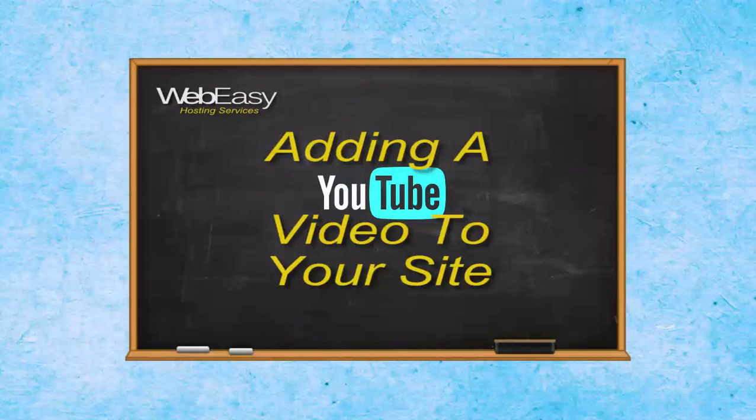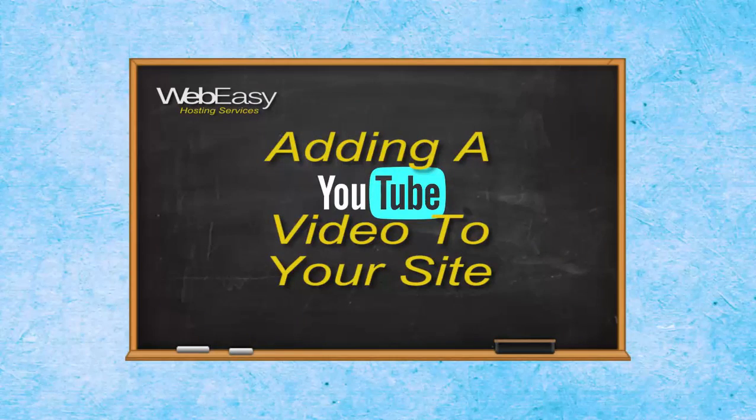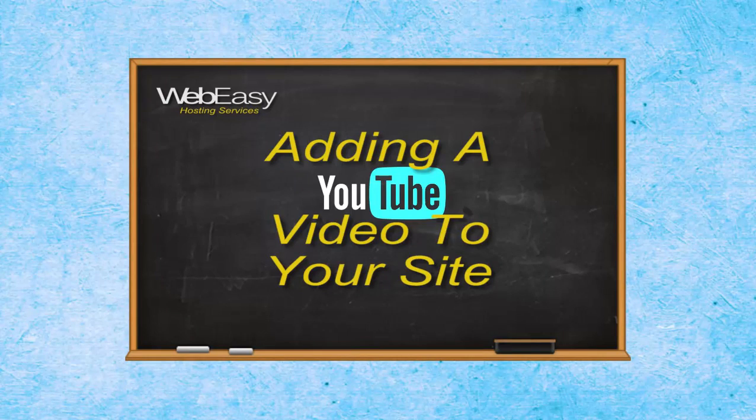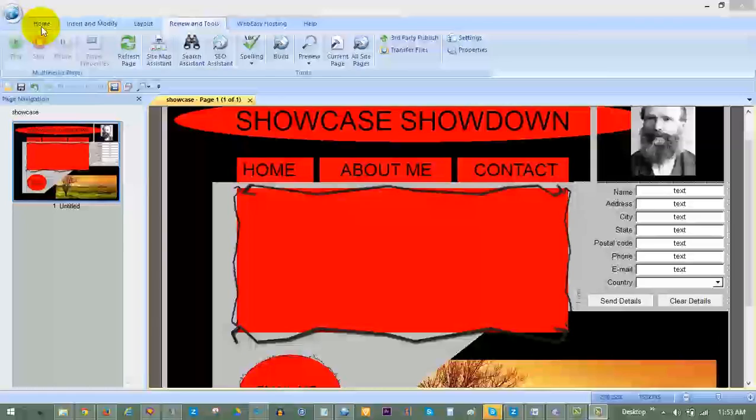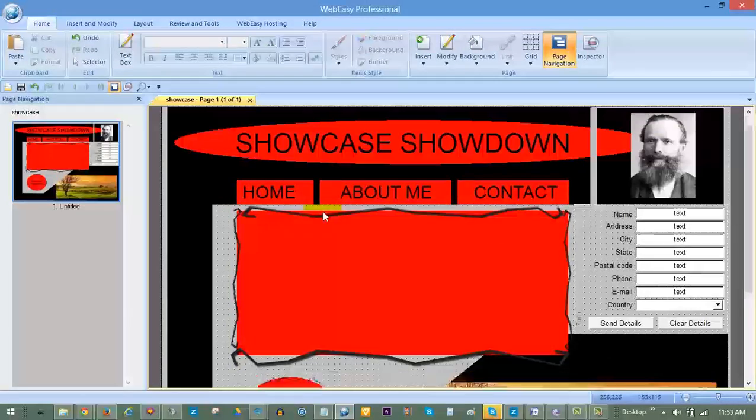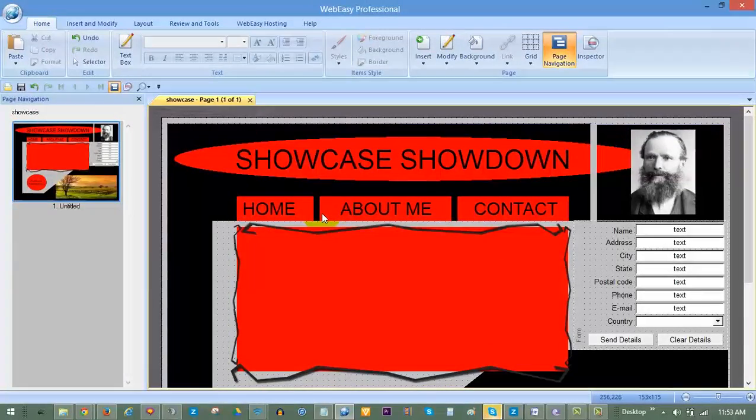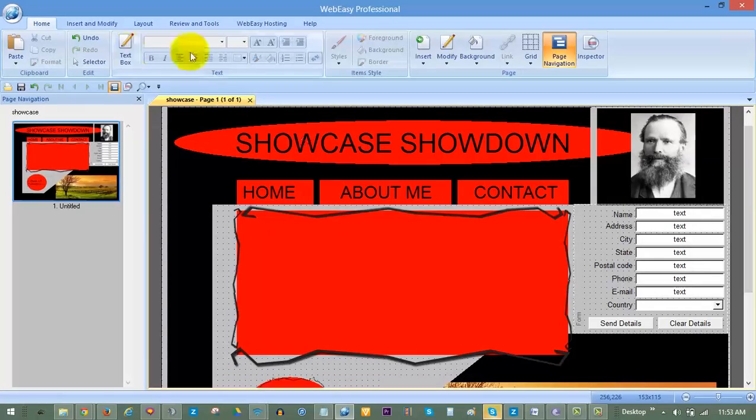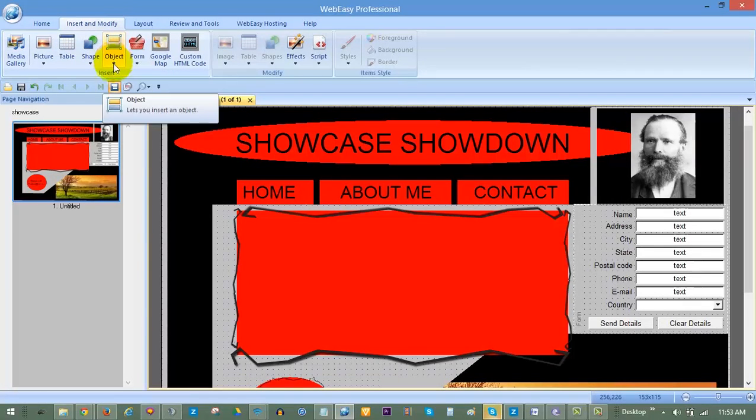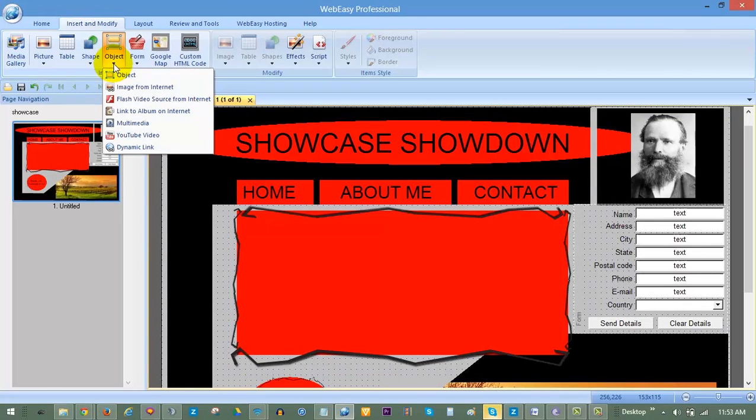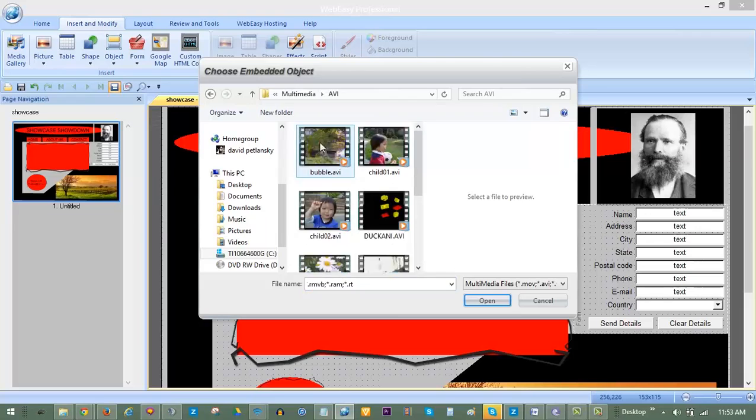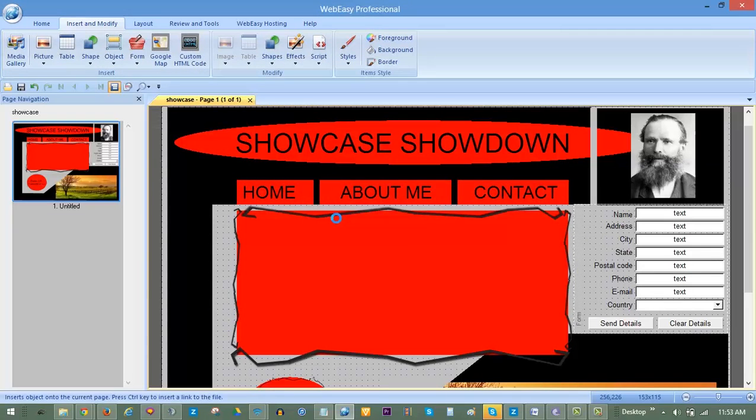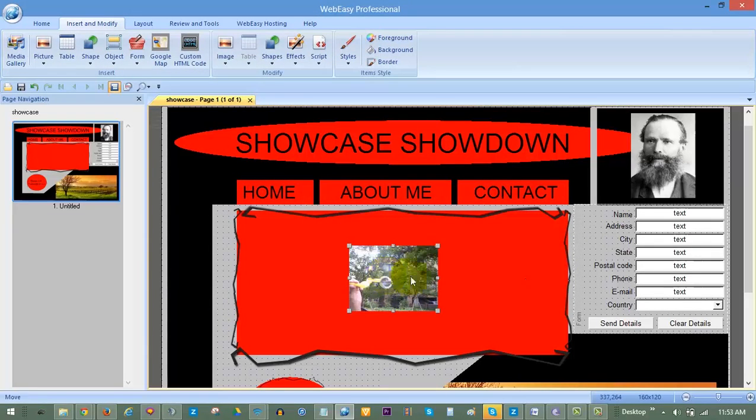In this WebEasy hosting tutorial, we will show you how to add a YouTube video to your WebEasy site. A good reason to choose an embedded YouTube video on your page rather than using the built-in player in the software is it pretty much guarantees universal playability in any browser on any device.